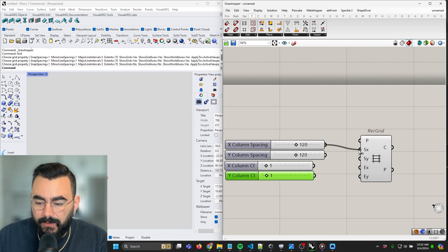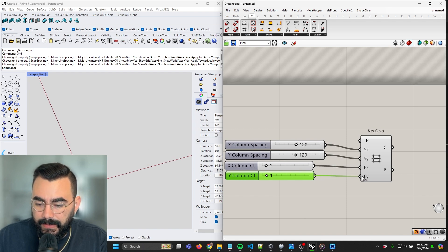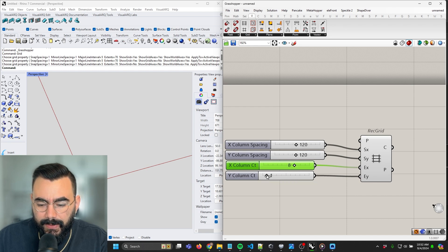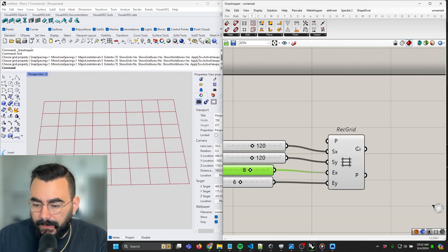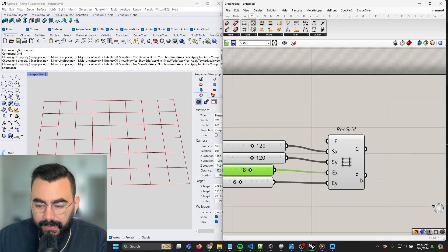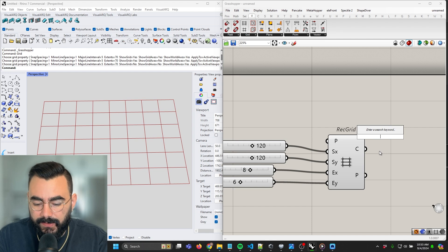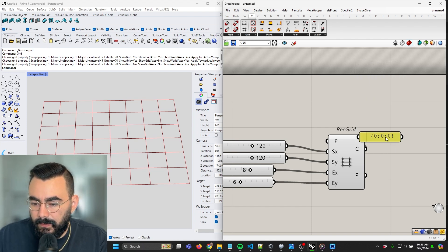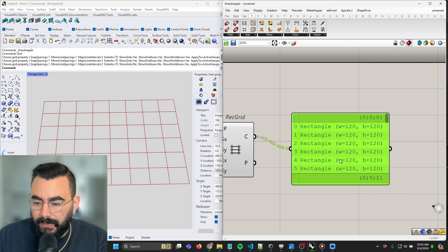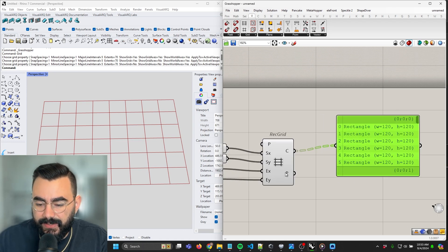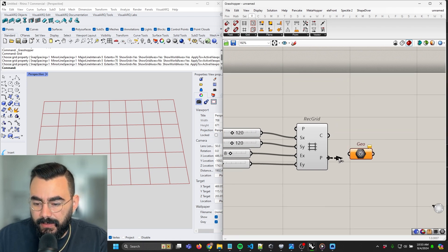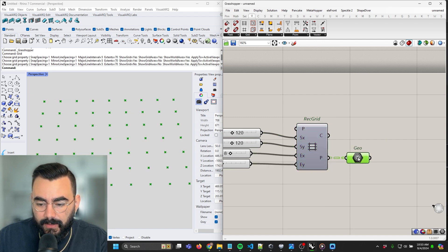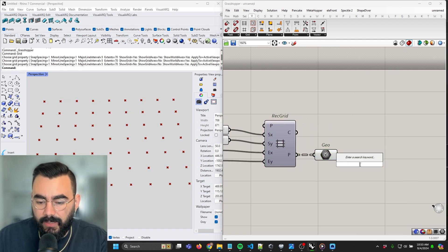Let's hook these up: 120, 120, and let's set the counts to something like eight by five or six and see what that looks like. We've got a rectangular grid here. We're getting cells and we're getting points. Checking with a panel component — these are rectangles, but we're really interested in the points, which are the intersections of each of these rectangles. Let's drag out our points into a geometry component to see them and hide our grid.